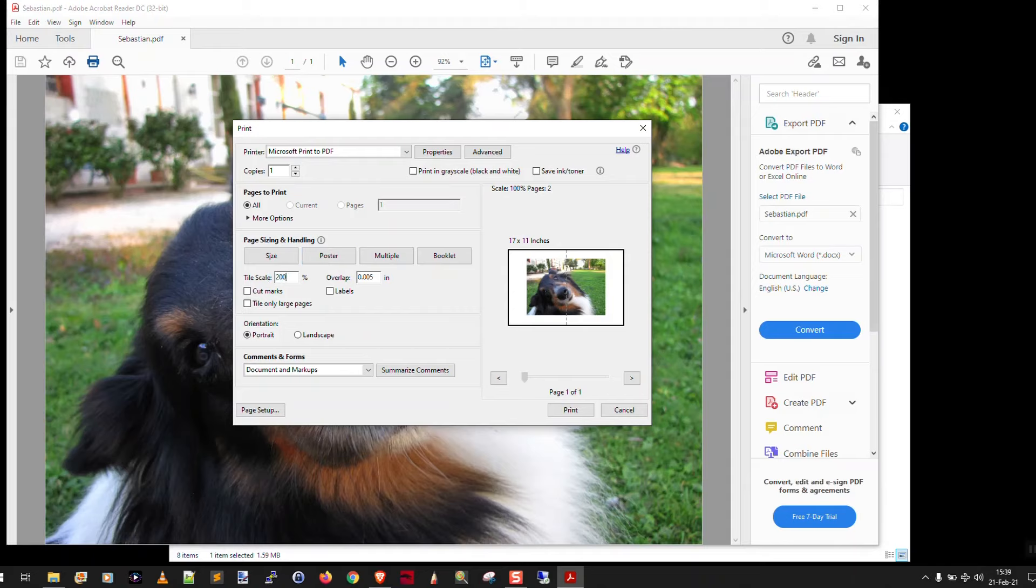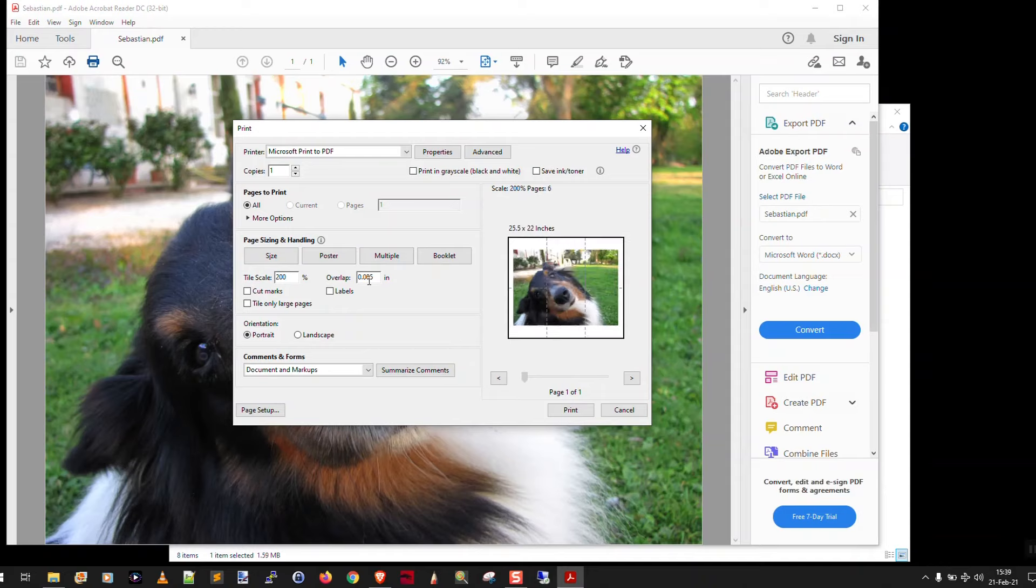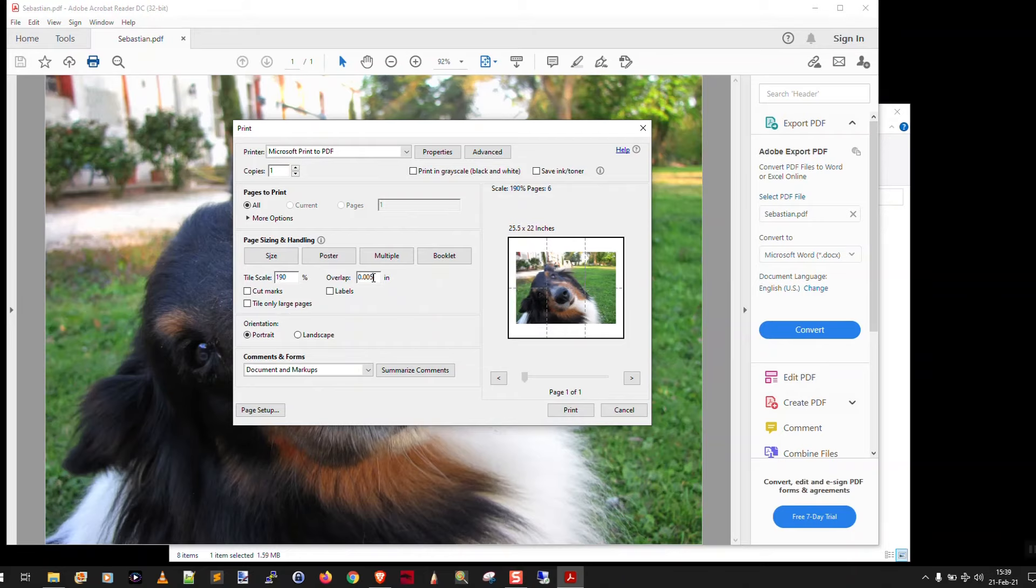So you just play with the scale here. You can say, well, 200%, hit the tab key or click over here. Okay, that's six pages. So let me change it to maybe 190%. Click over here again. No, let's say 170 because I want four pages.